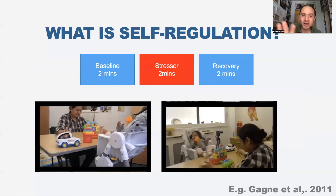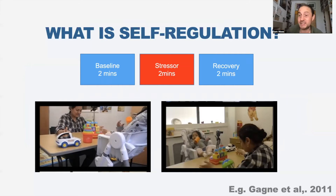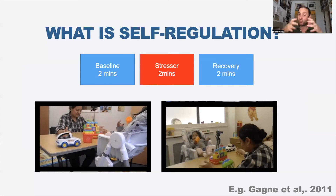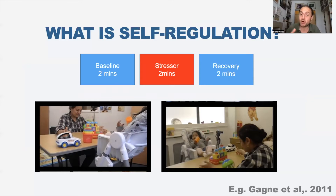The stressor is either, as in this case, asking the mum to freeze for two minutes - the still face paradigm - or we do something like a toy removal task where you let them play with the toy during the baseline period and then take it away, but hold it in view. After two minutes, you have your recovery period.